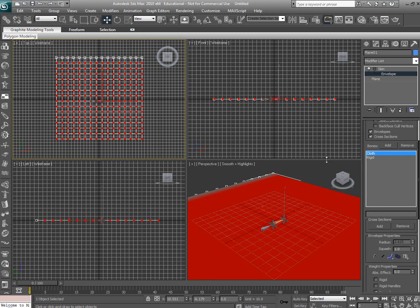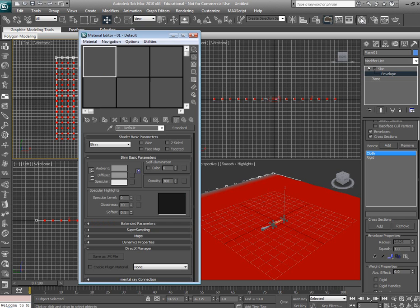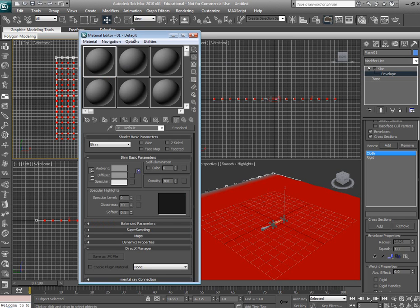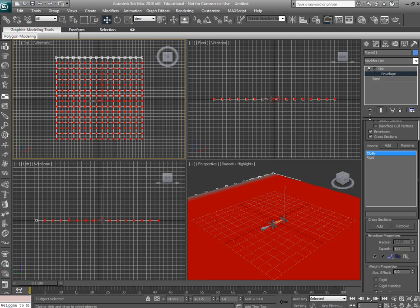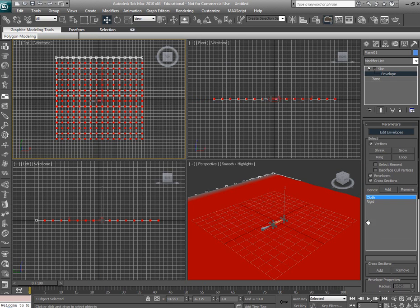The next thing we need to do: Unreal needs material. So go ahead and open up the material editor right here and just drag any material. It really doesn't matter. Now it's ready to be imported into Unreal.